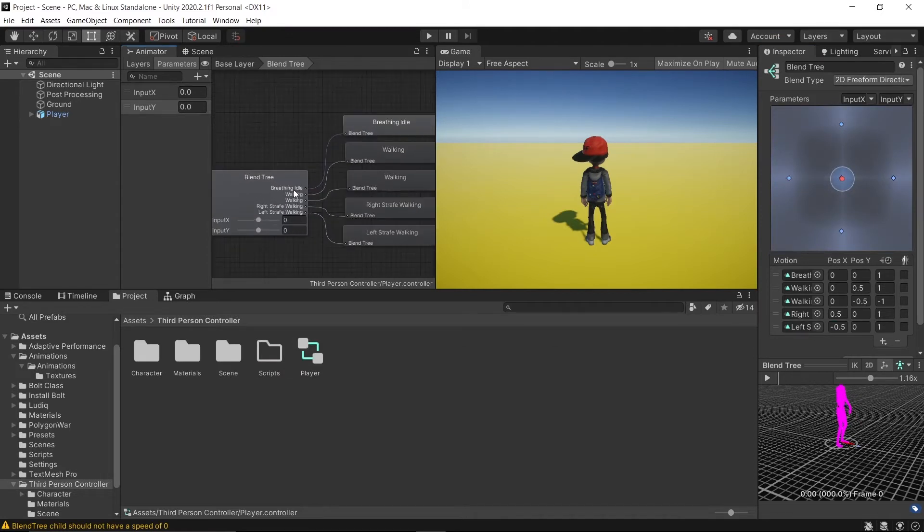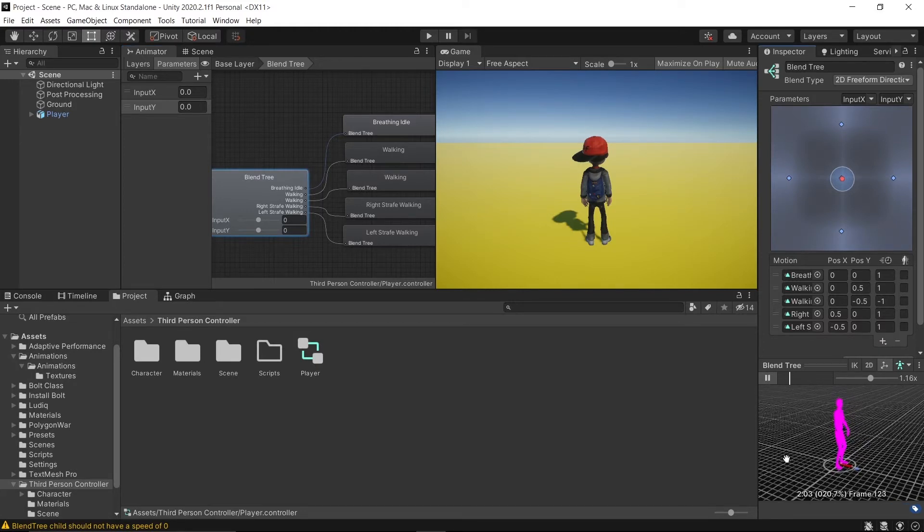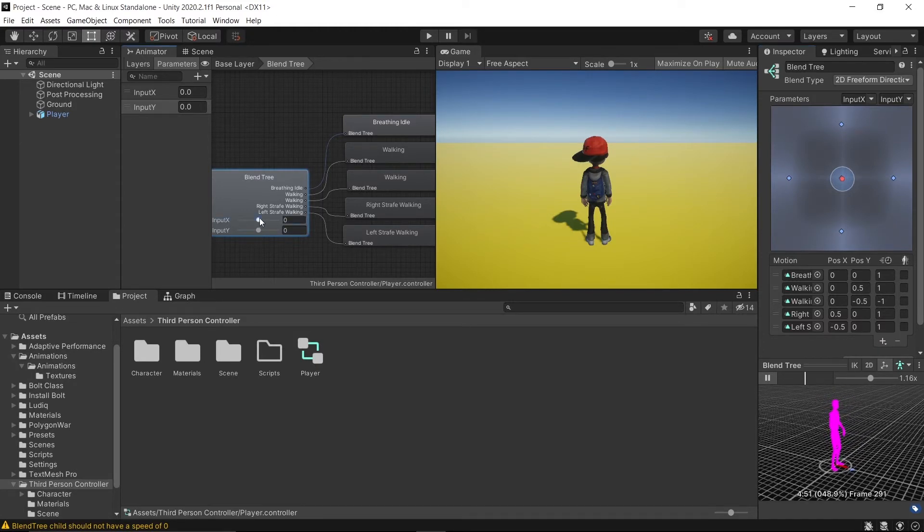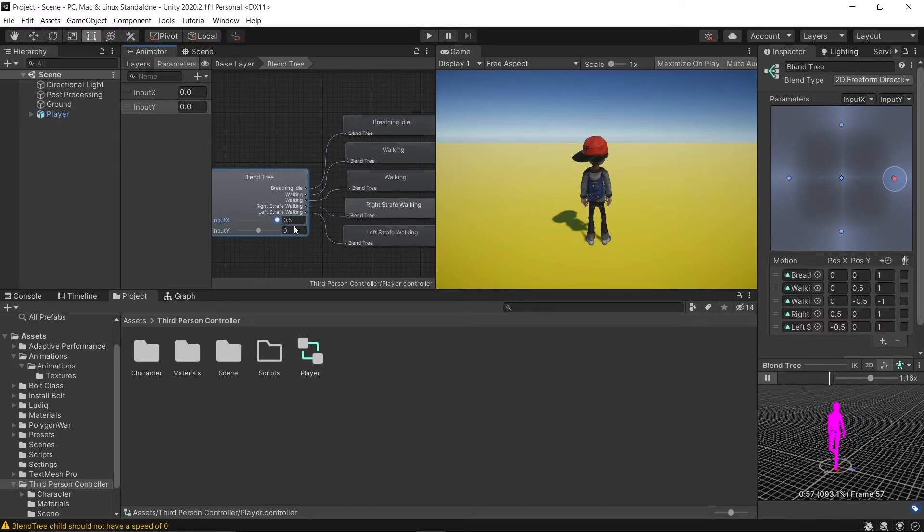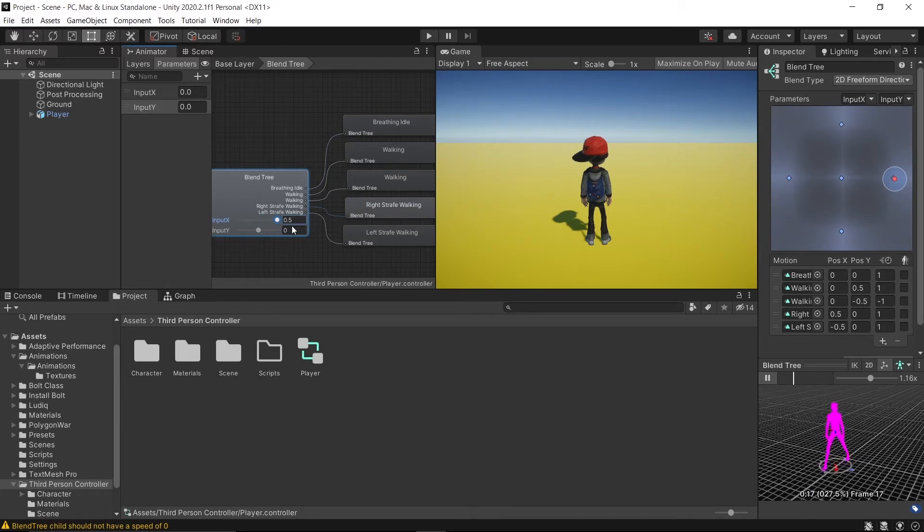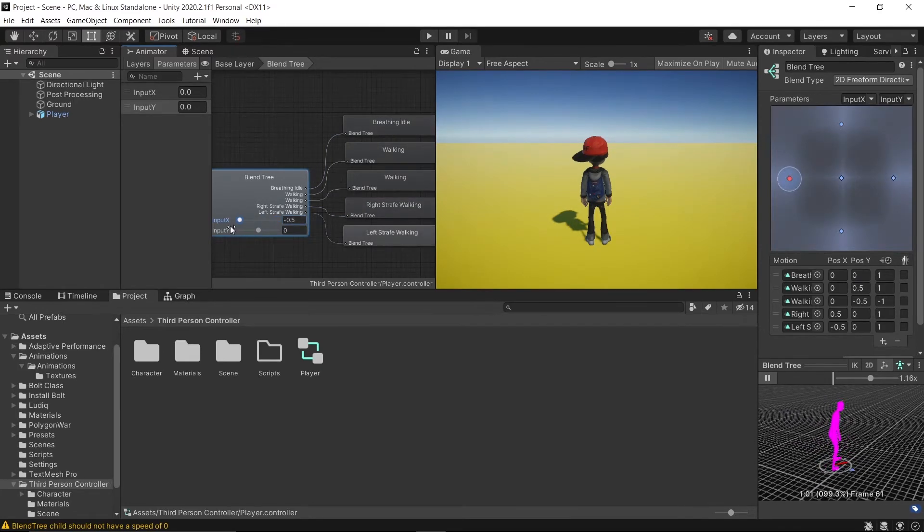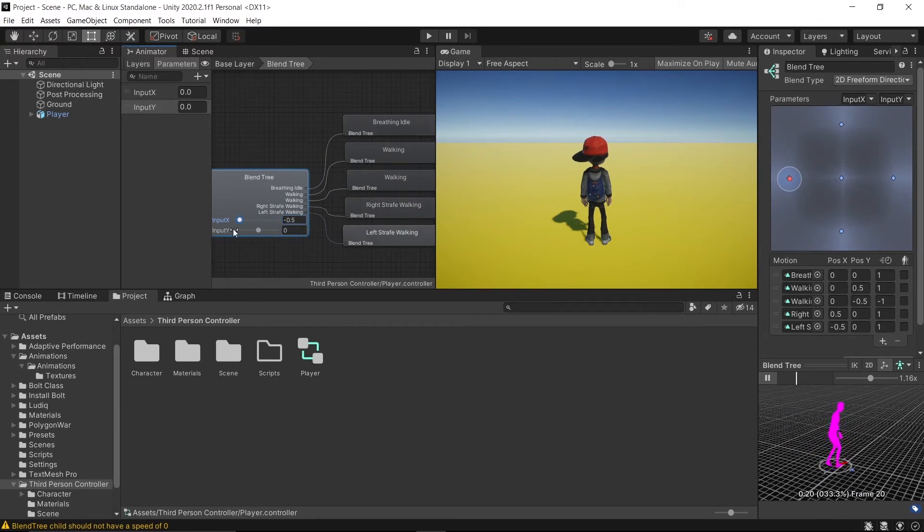So let's test and see how it works. With the blend tree selected, press play and start moving the values. If you have no missing animation, it's great. That means the blend tree is working quality.